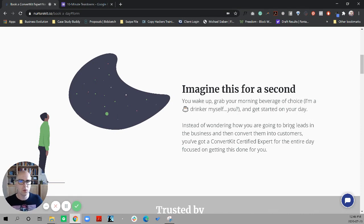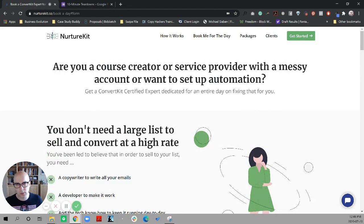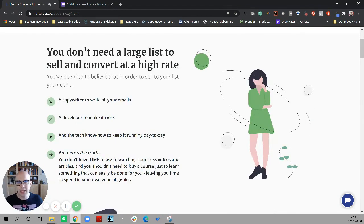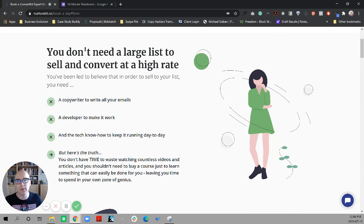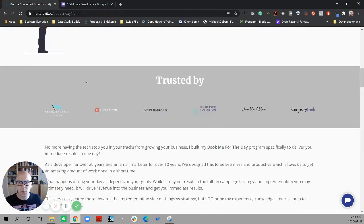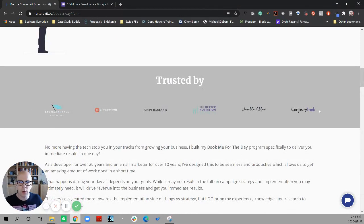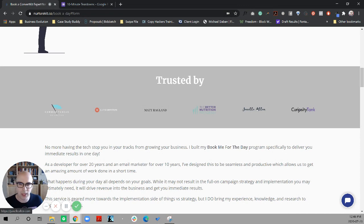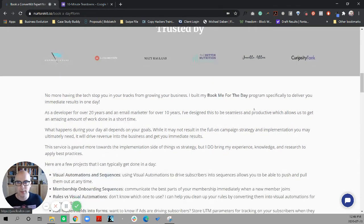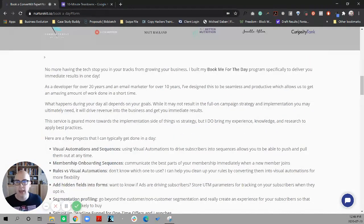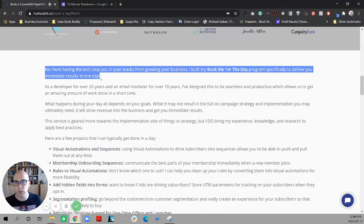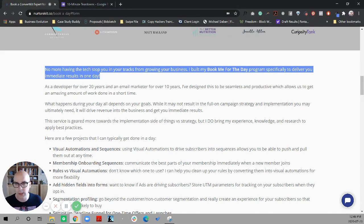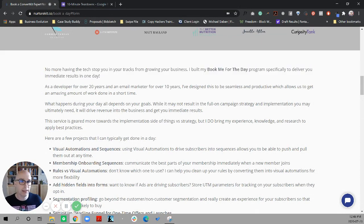What's curious here is that it's talking about bringing leads and converting them into customers, and then saying you've got an expert for the entire day focusing on that. So this is where things start to get a bit muddy for me. Are we still talking about automations, or are we talking about marketing, or are we talking about a little bit of both? Remember, up here we talked about messy accounts and setting up automations, but now we're talking about bringing leads in and converting them. So there's some breakdown in the copy.